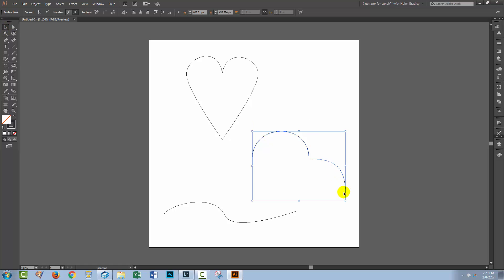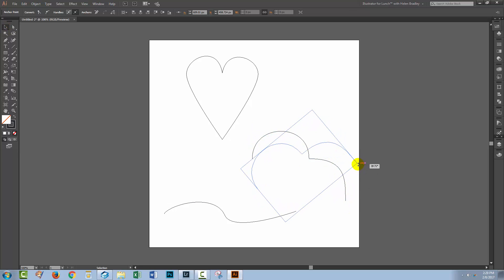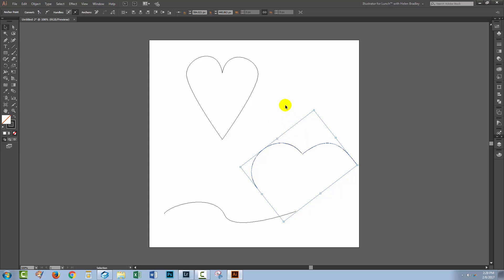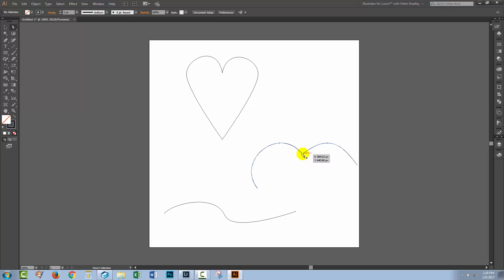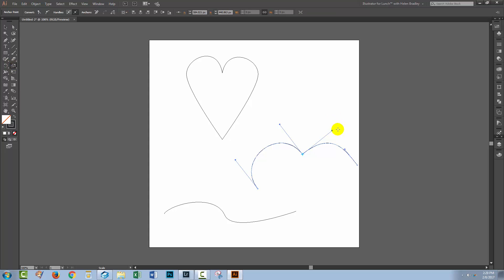I'm going to take this shape and rotate it so that the direction handles are pretty much going in a vertical direction together. See now how they're in a vertical direction. Now when I go to the Scale tool, I can scale these handles.